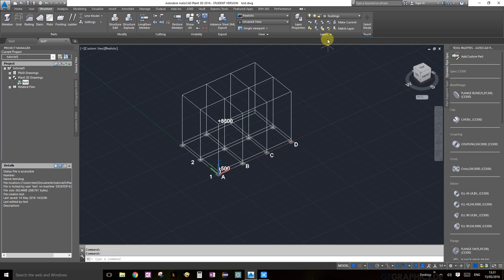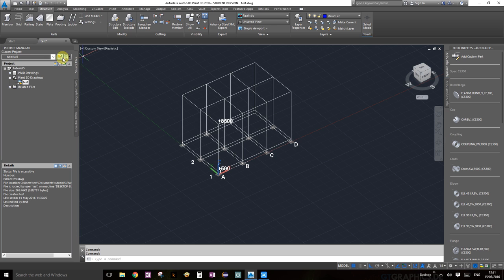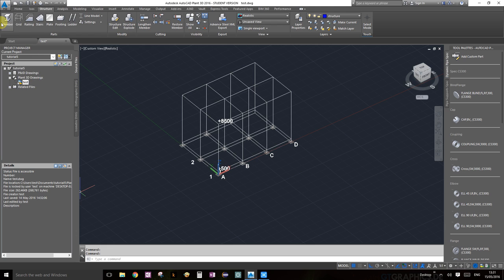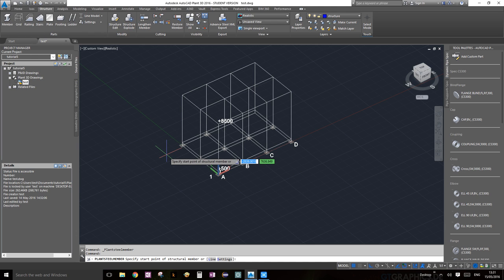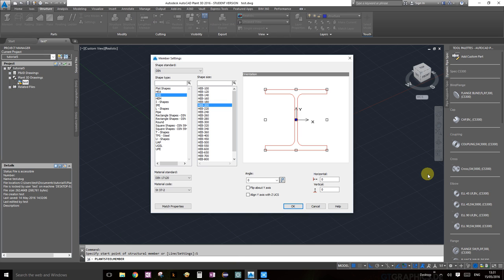Okay, first things first, we'll go to the structures and layer section and quickly switch to layers structure layers. Okay, so now this indicates that structures is our current layer. We're going to click on member. Again, the moment I click on member it asks me to specify the start point, but if you go to your command line there you would see there's a settings option. We're going to go to the settings.